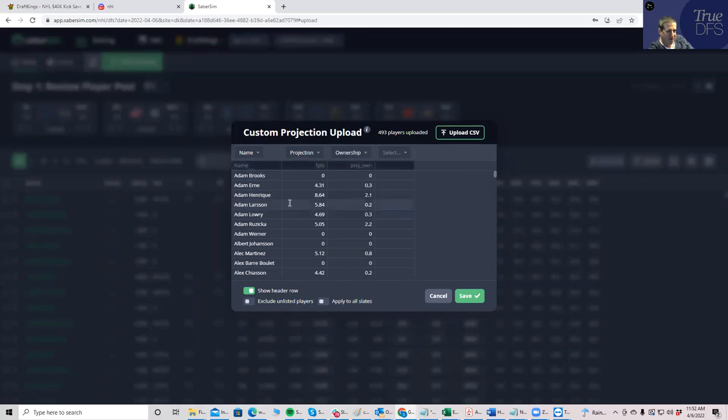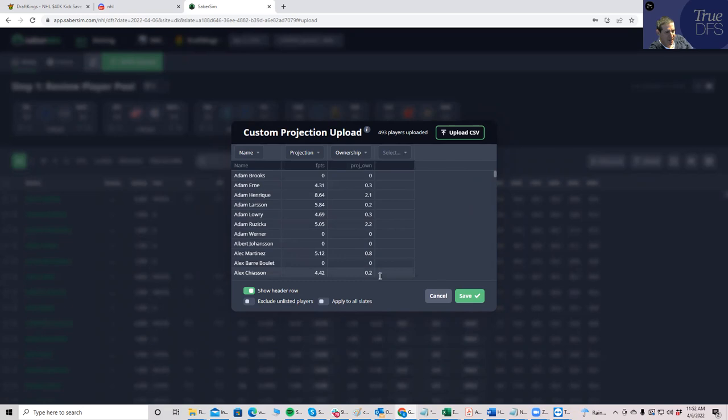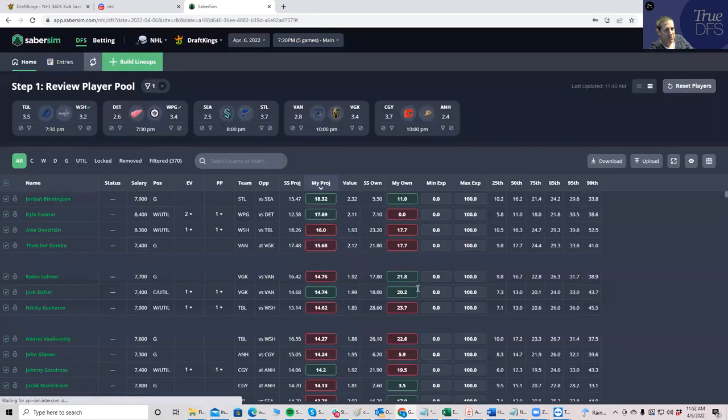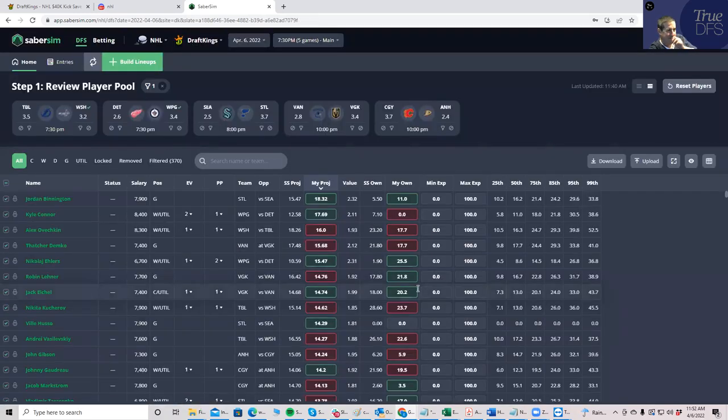But I'm just going to do this on my own here just to kind of give myself a different view. So make sure that you have all these things uploaded. Make sure you have the name, projection, and ownership uploaded. And then, again, if you have the SaberSim package from our site, then you can go ahead and do this. You'll be able to see all this.